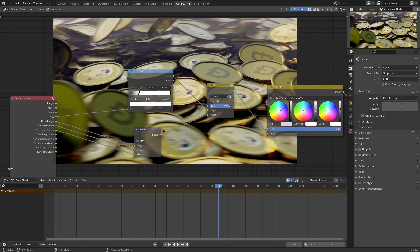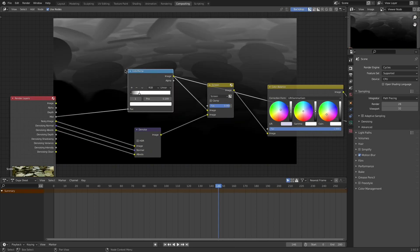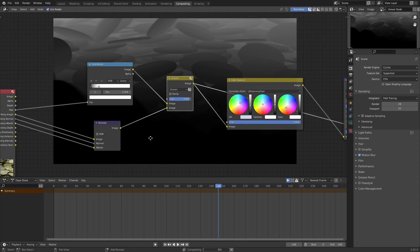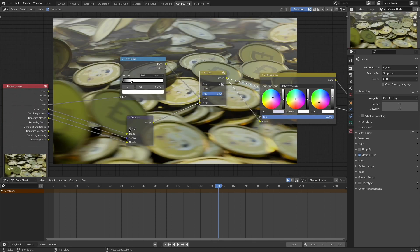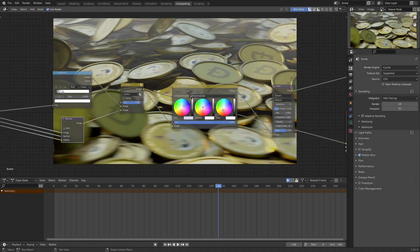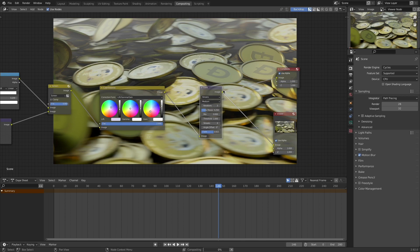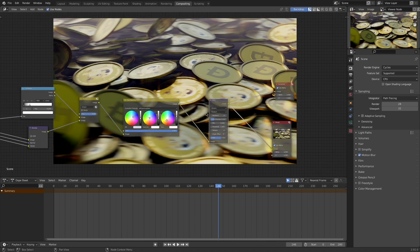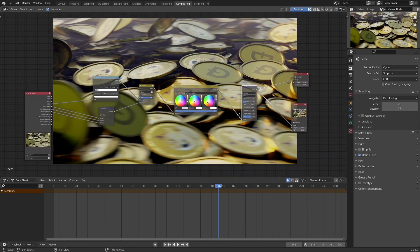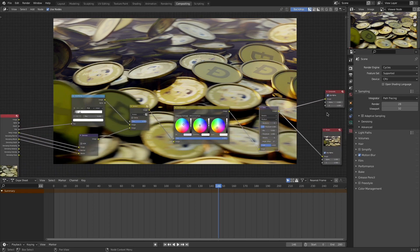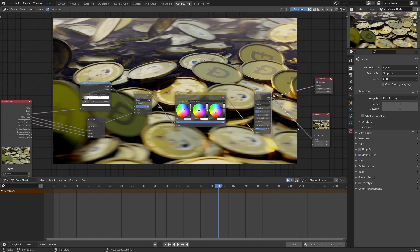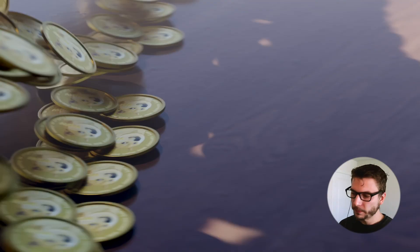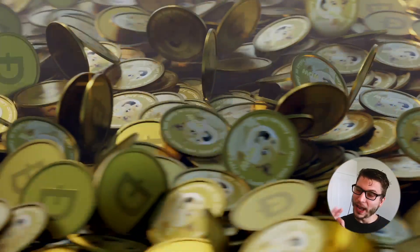So in the compositor not a lot of fancy stuff going on here. I fed my mist pass and made it be a little bit more dramatic with a color ramp and then just screened that over top of my denoised image. I took that denoising data into a denoise node and then did a little bit of color balance. And of course added a nice glare node to get those nice little sparkles on the sort of light hits of my dogecoin. Nothing too fancy, that was my compositor setup. I just had it fed into both my viewer and compositor, chose my output directory and rendered out my animation.